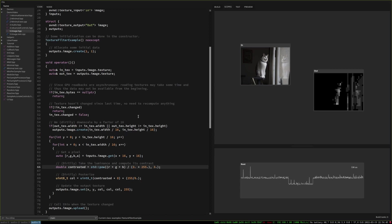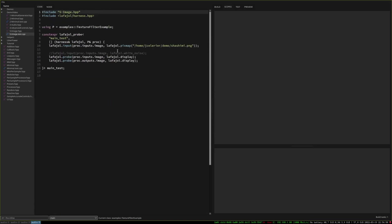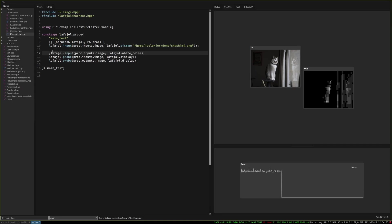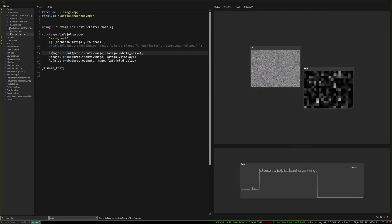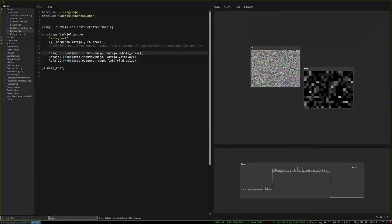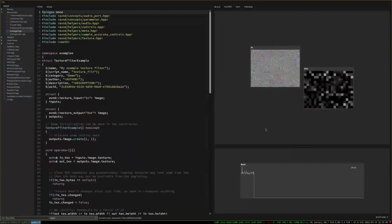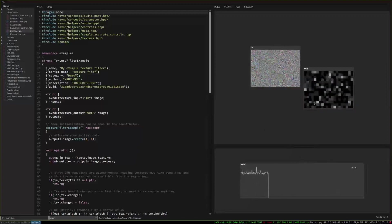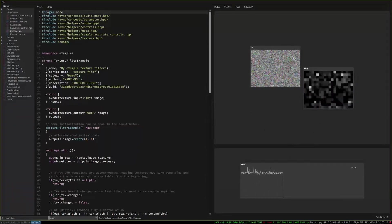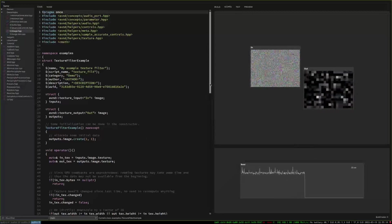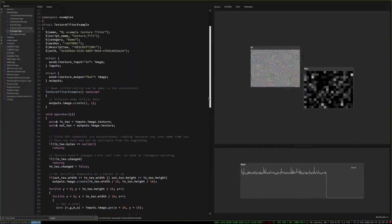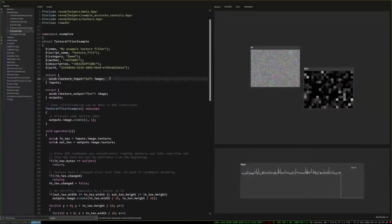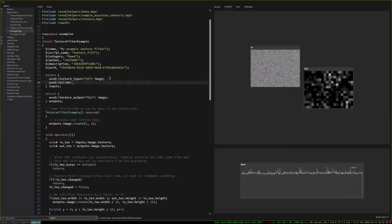So yeah so one thing that we can see is here for instance we have our harness which allows to choose either a picture of my beautiful kitten Sashimi but we could instead say okay I want to run this algorithm with white noise instead and you may have noticed that it took much less time it's because the white noise resolution is much smaller than the big picture of my kitty and we may want to add for instance a control so for instance here I do something like this.